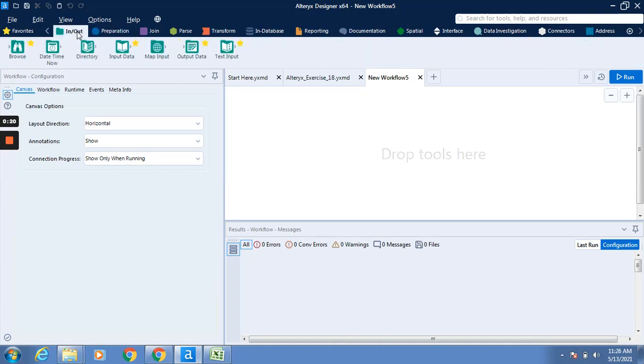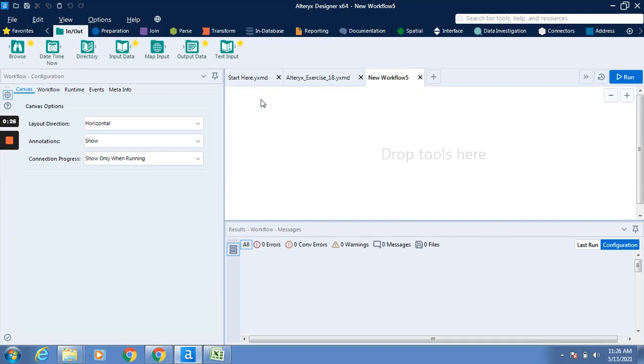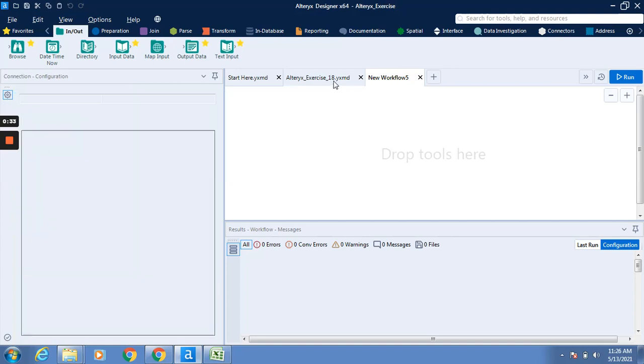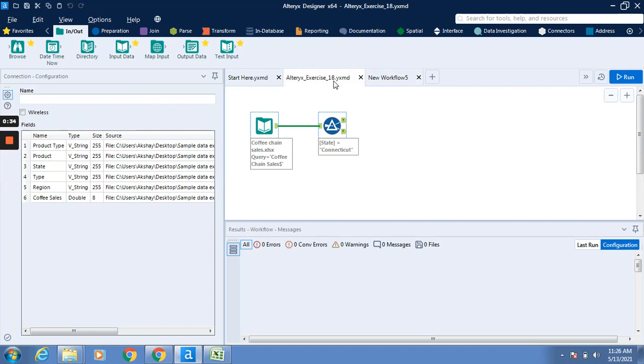For filtering data, we will require to input some data with the input data tool. The previous exercise was also dependent upon the filter, so we will take help from exercise number 18. Here we have inputted data named Coffee sales Excel file and connected it to the filter tool.